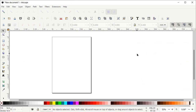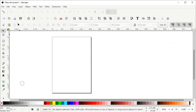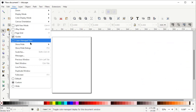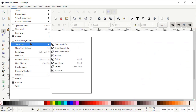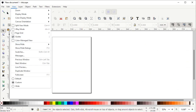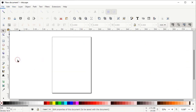First of all, if your Inkscape preview isn't appearing correctly, go to View and select Custom. Again go to View, go to Show and Hide, and make sure that all of these options are turned on. Then go to File and select Document Properties.